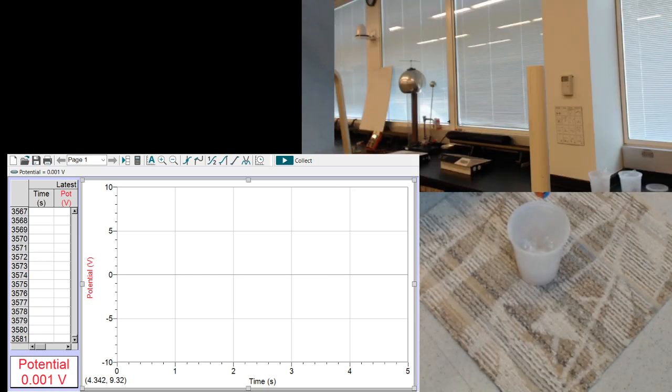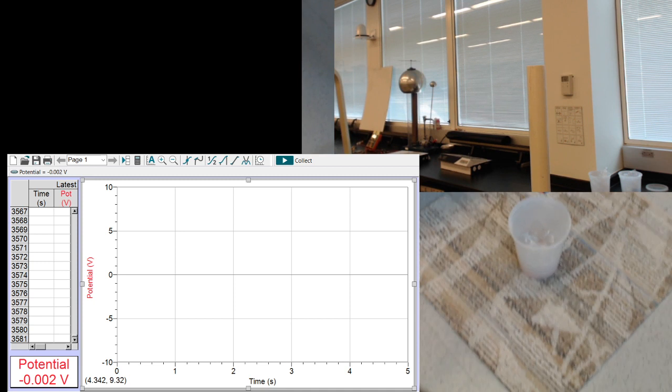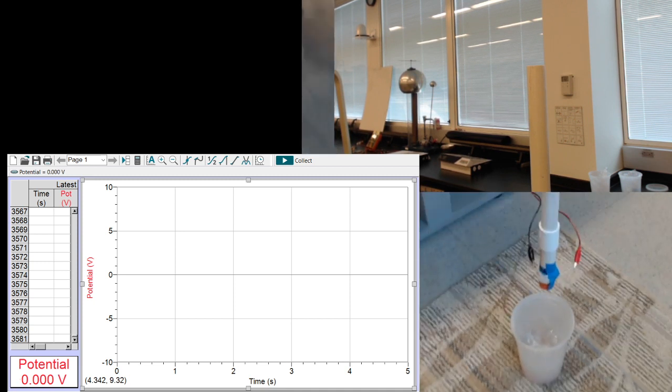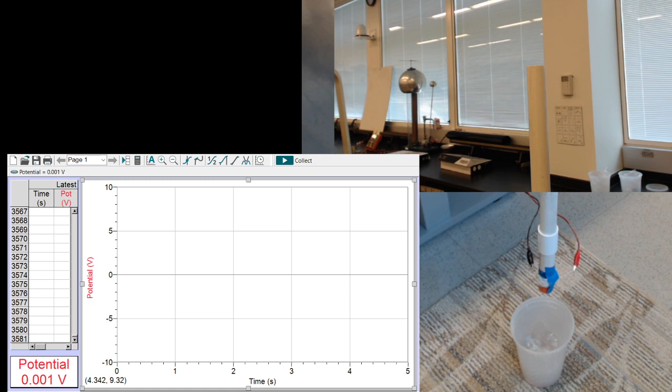Up here you can see that it comes down, so I'll start Logger Pro.